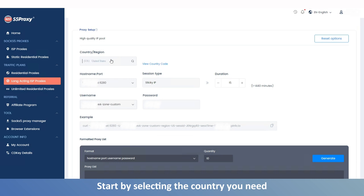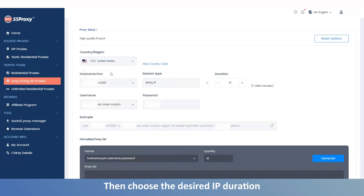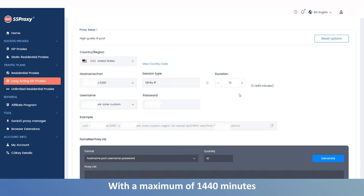Start by selecting the country you need, then choose the desired IP duration with a maximum of 1440 minutes.